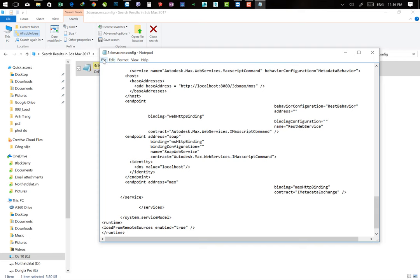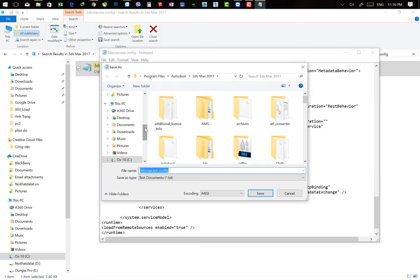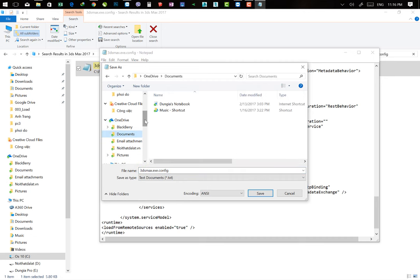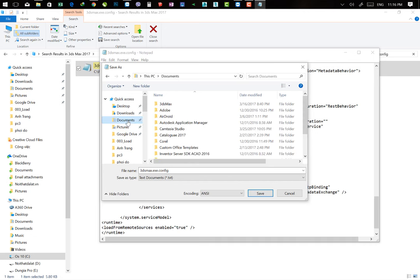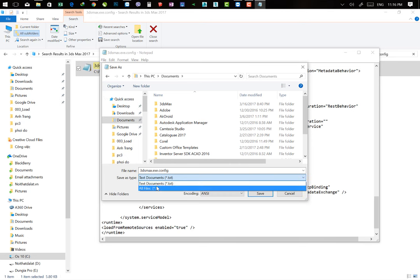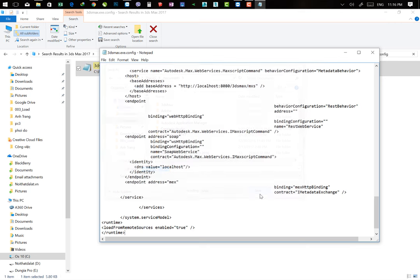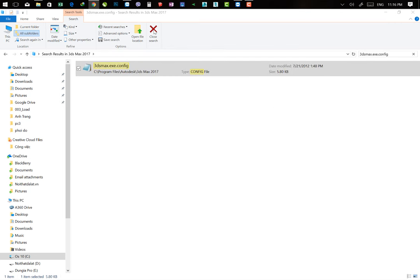Thì các bạn có thể bấm vào File này, Save As. Mình có thể lưu ở phần Documents. Các bạn nhớ rằng mình không để File .txt đâu - mình bấm để All Files. Nhấn Save và đóng lại. Các bạn đóng cái phần quản lý tìm kiếm lại.